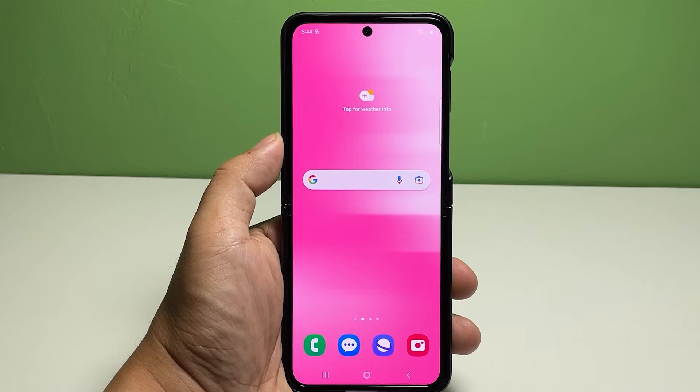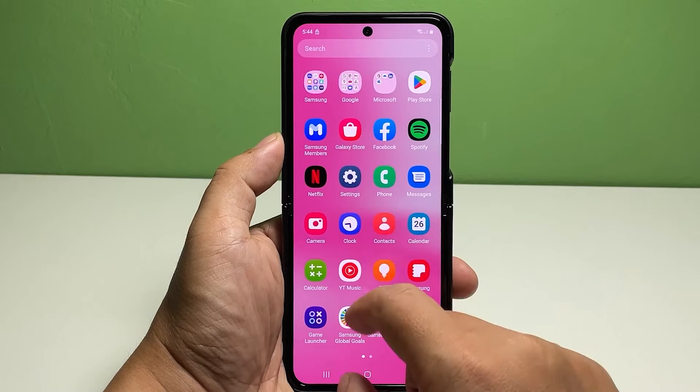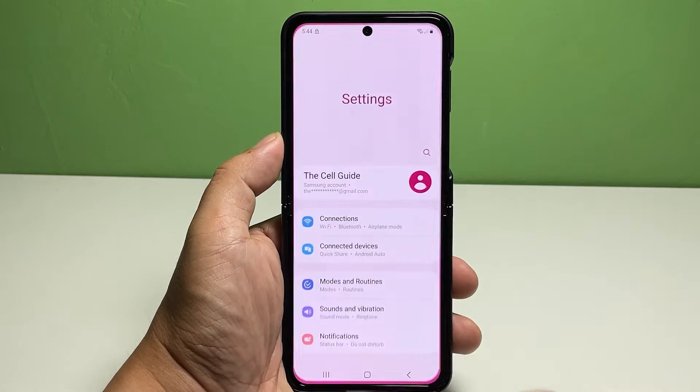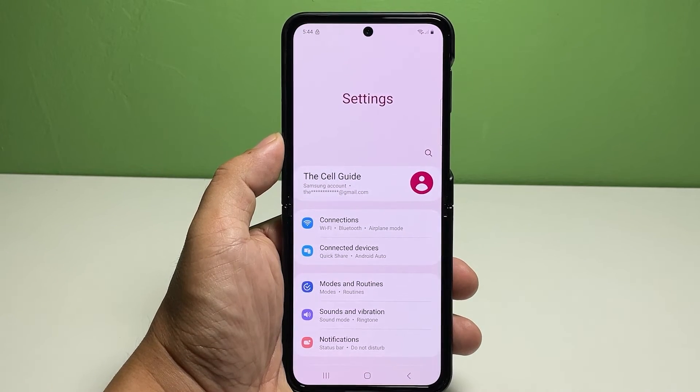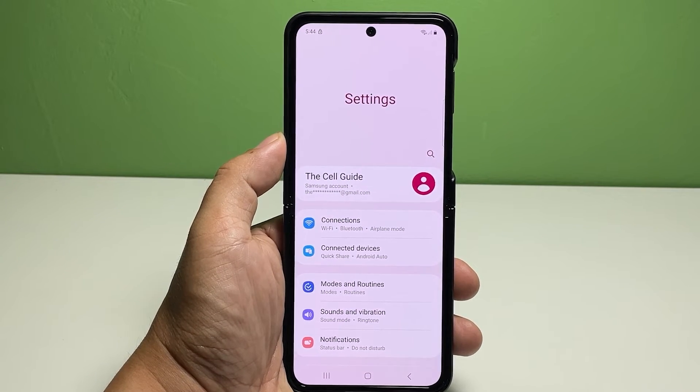Now, going back to our topic, here's what you should do: launch the Settings app to get started. In the Settings menu, find and then tap Display.